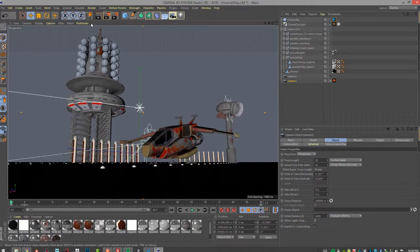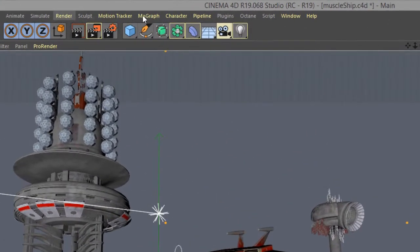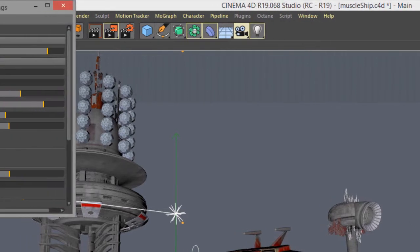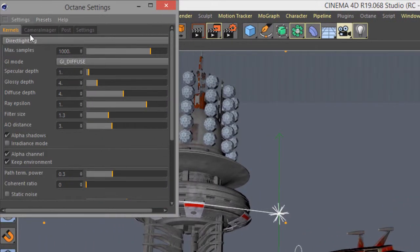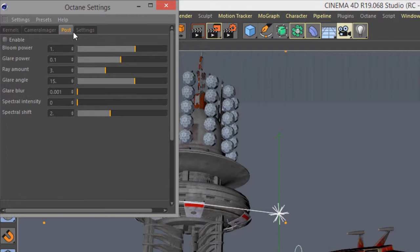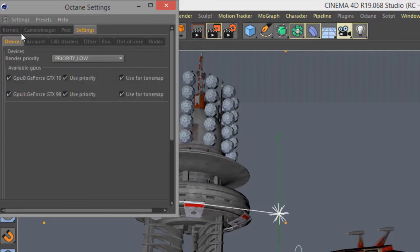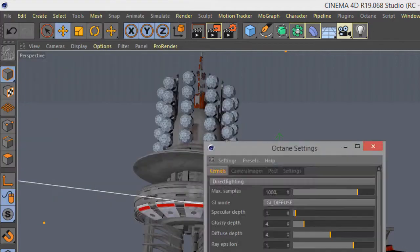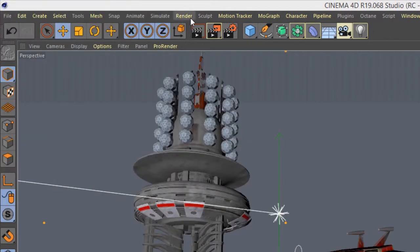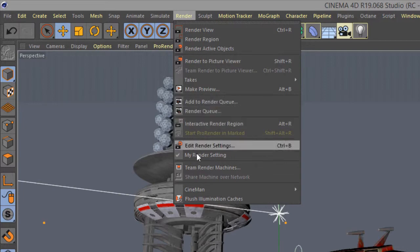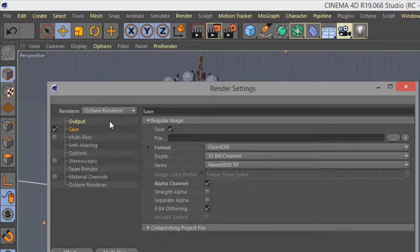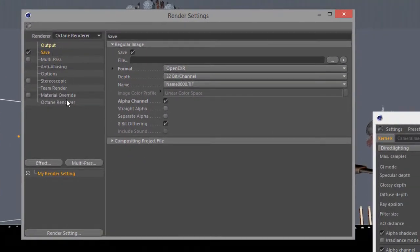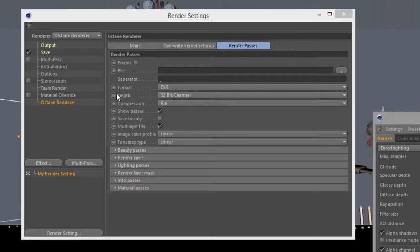So once I have that set up and I've chosen my kernel and other options through the Octane settings, such as camera imager post and so on, then I can go to render, render settings, edit render settings, set this to Octane render, and make sure I have all my options here.